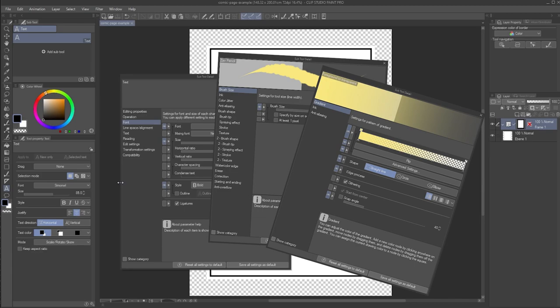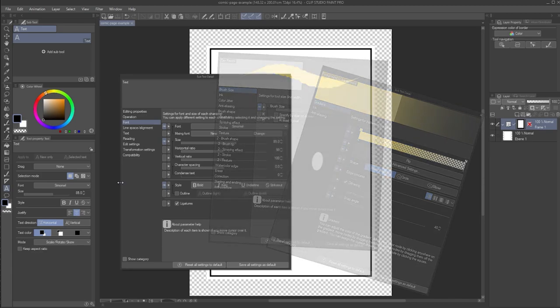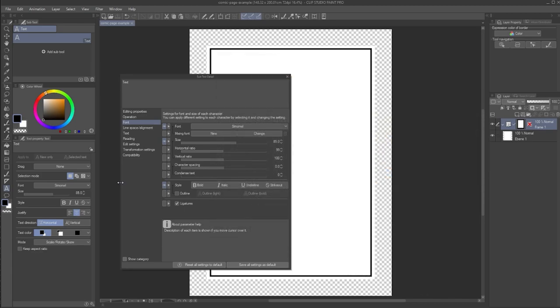However, the focus of this video is the text tool. So let's look at some of the options we now have access to that I find helpful when working with text in Clip Studio Paint.